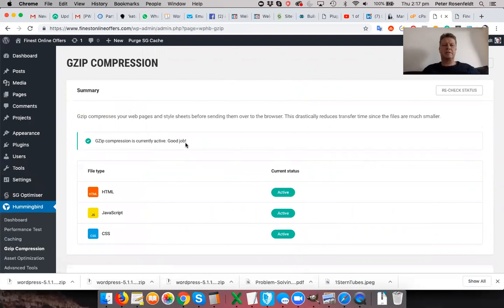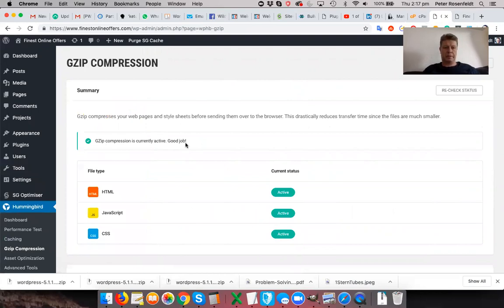You'll see the GZIP compression is enabled that we automatically enabled in the SiteGround Optimizer. As I said, that's a server side thing that needs to happen. And that's why I installed the SG Optimizer because it allows you to do that without going and messing around on your server.